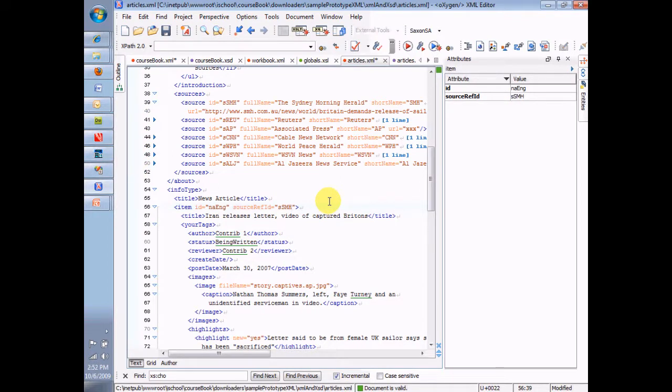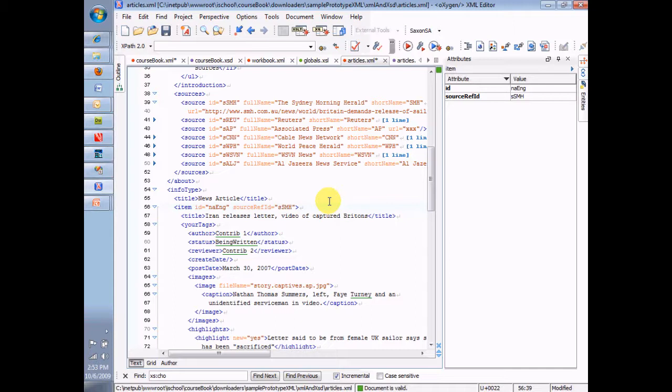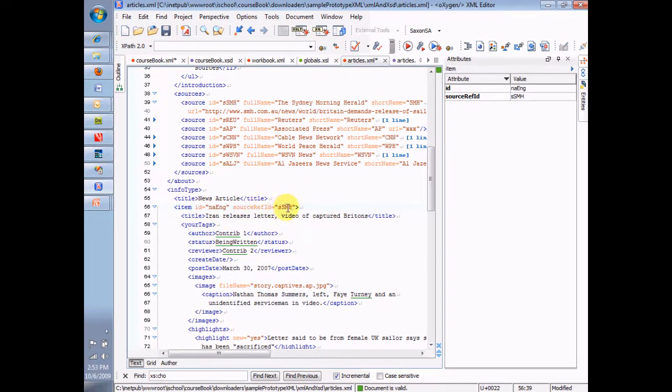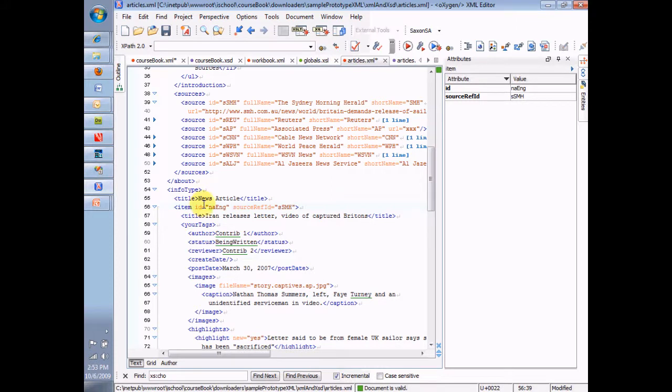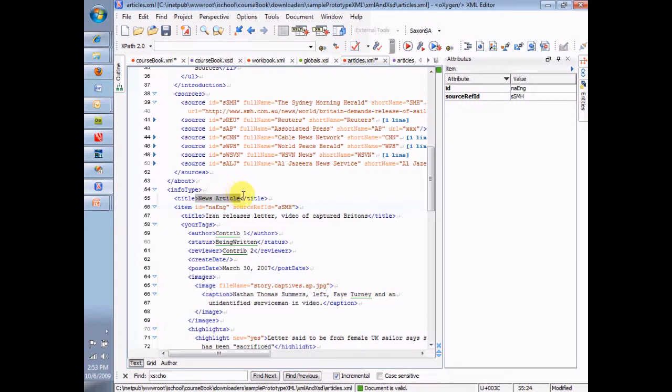All right. So let's review this. IDs have to be unique among all the ID elements inside an instance. Source ref IDs have to point to a valid ID in the instance. Now, let me do a couple other things. Let's take N-A-ing, and what happens if I put N-A-ing as a title? Is that a problem, because N-A-ing is supposed to be unique?